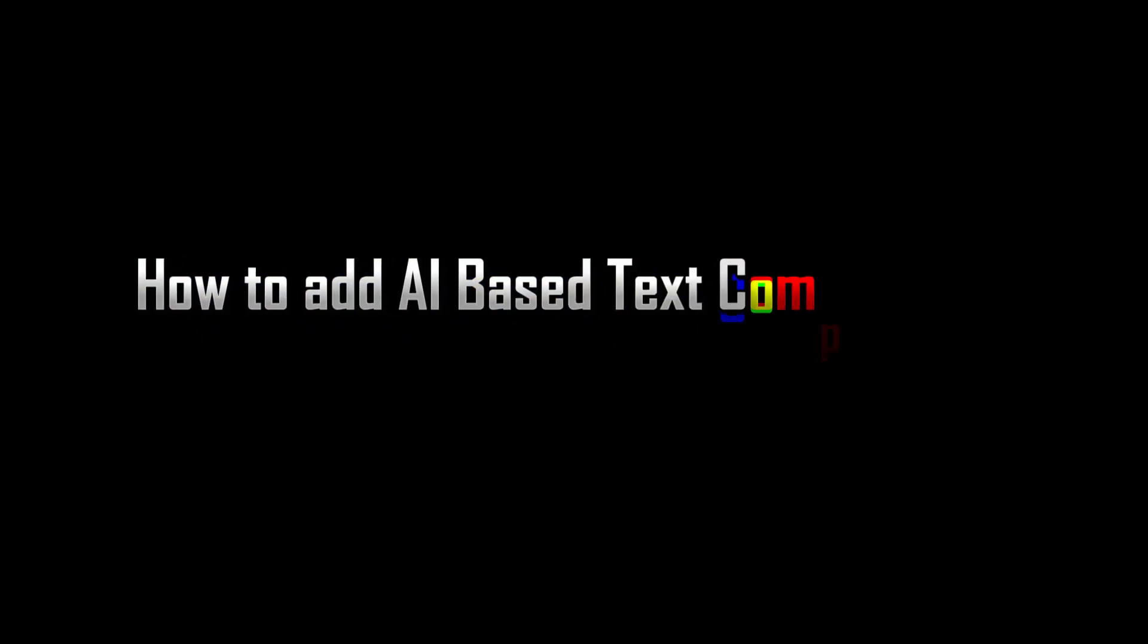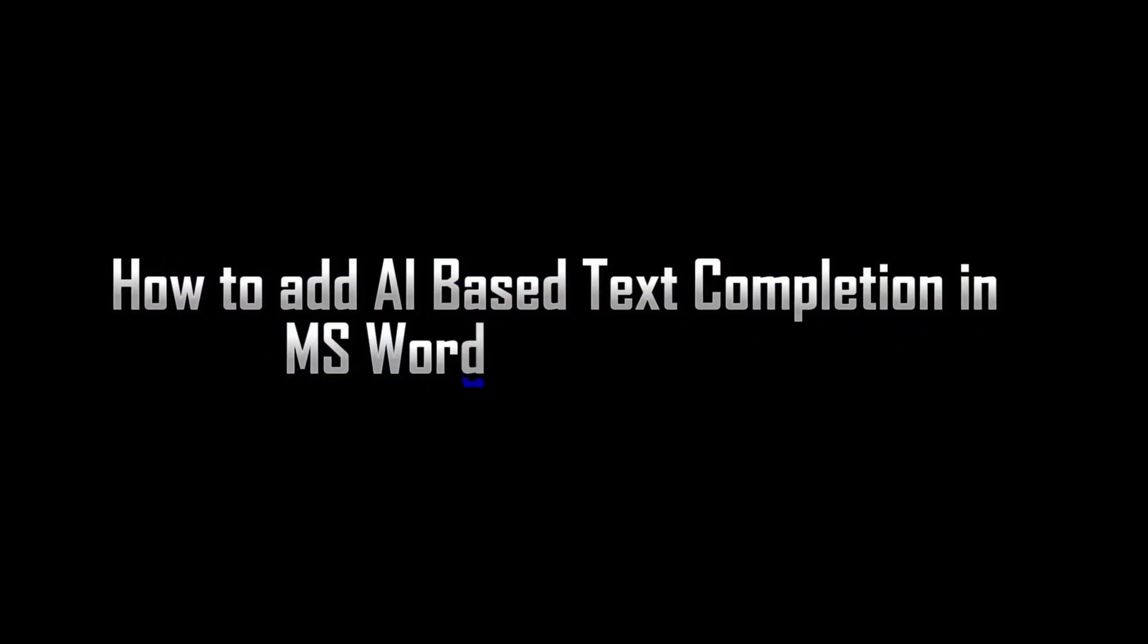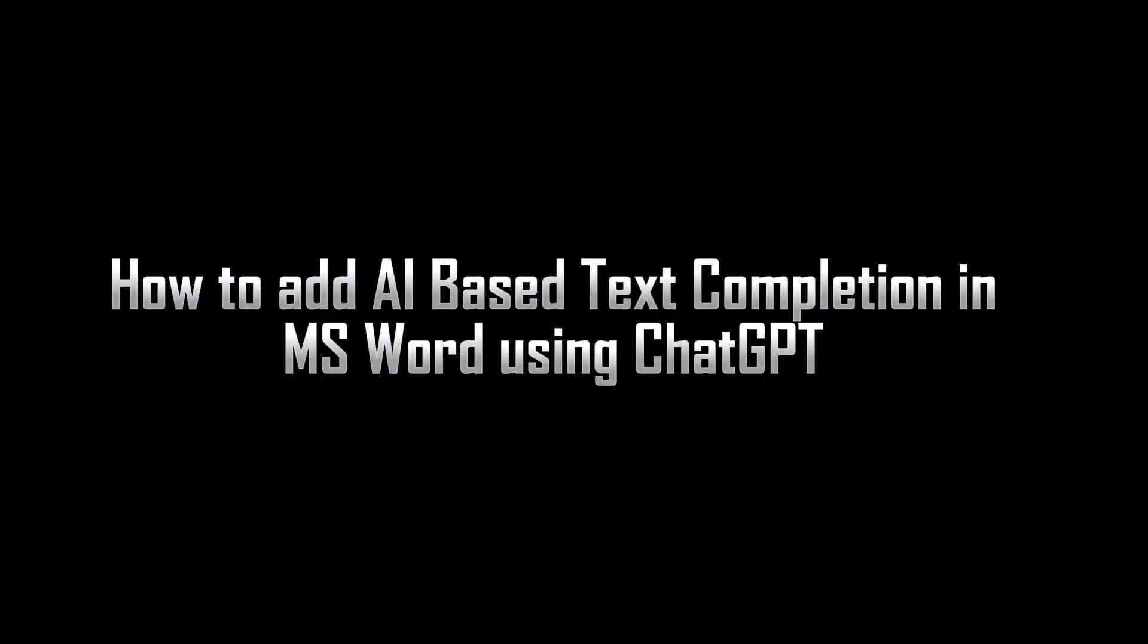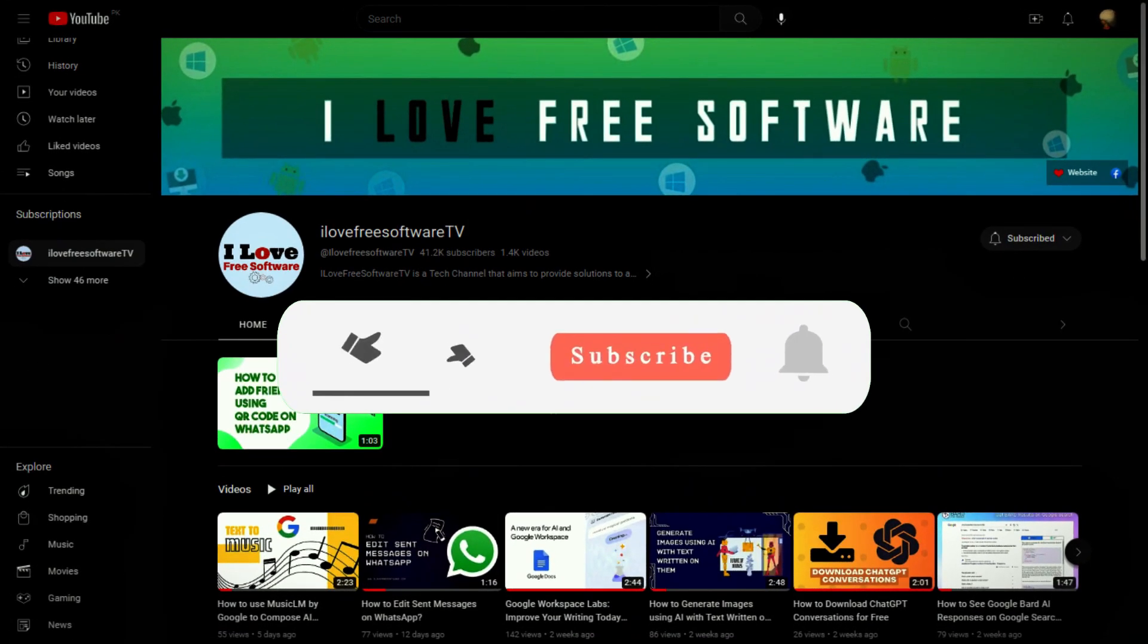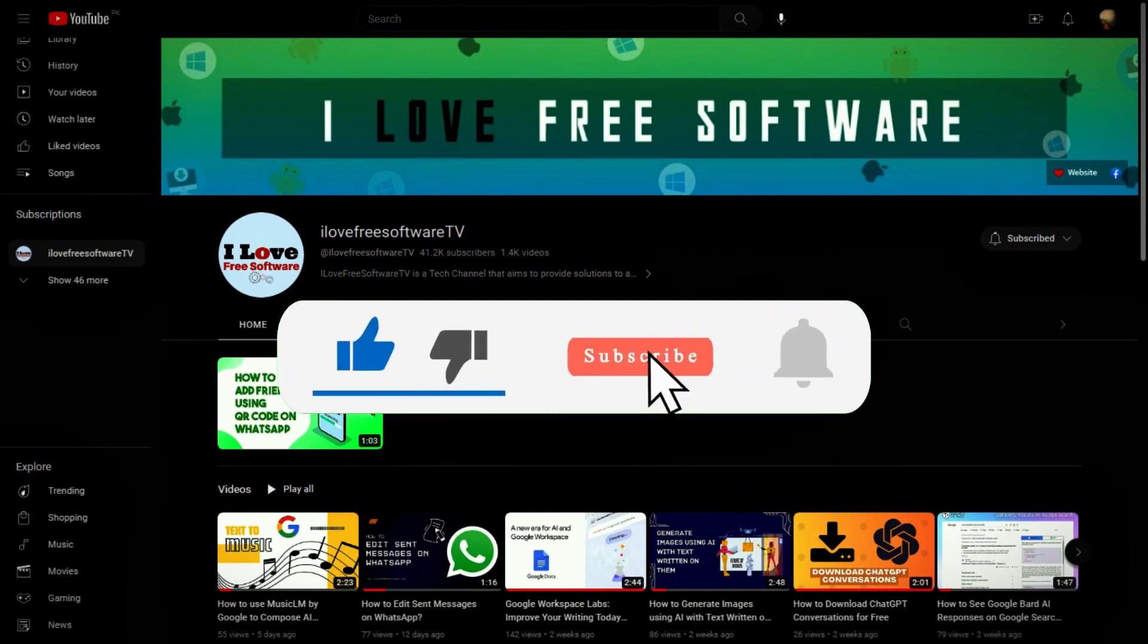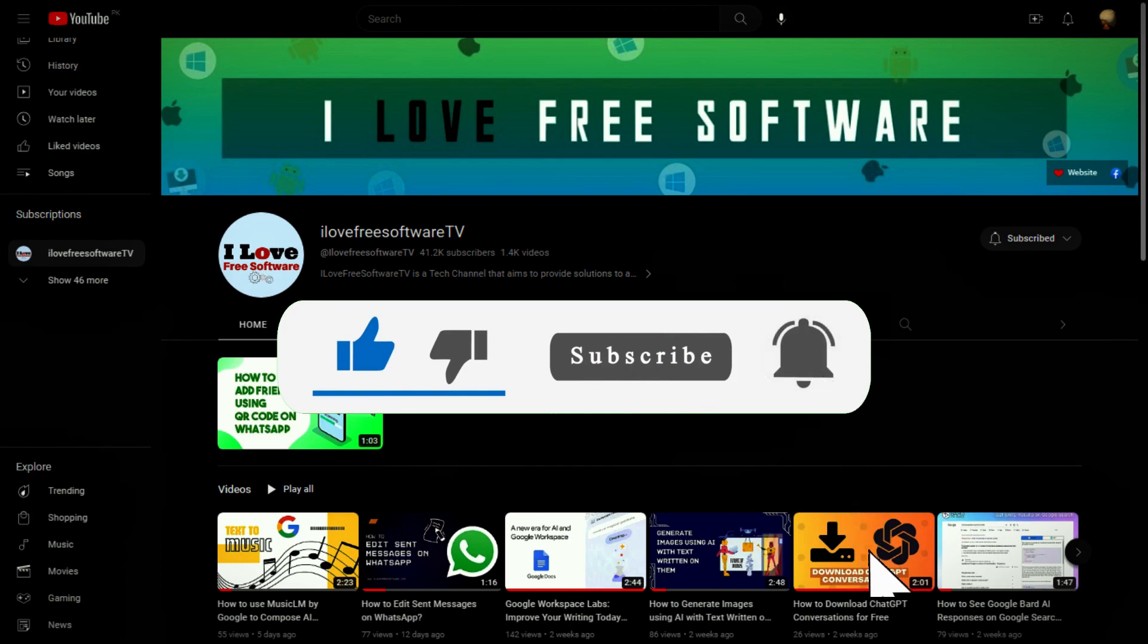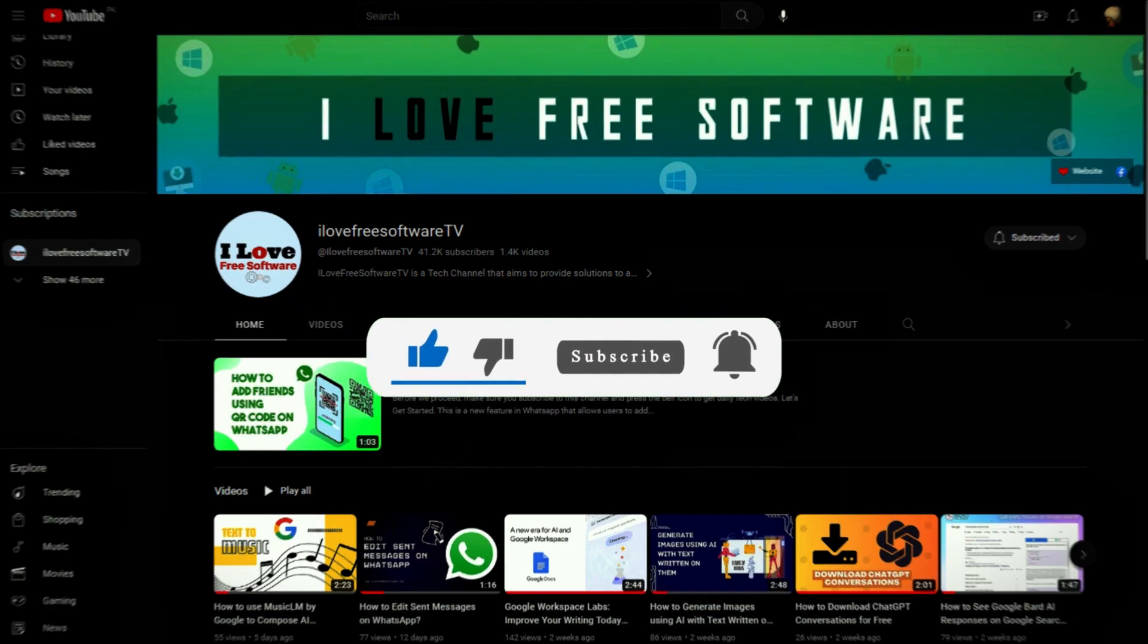In this video I will show you how to add AI-based text completion in MS Word. Before we begin, make sure you hit subscribe and tap the bell icon to get daily tech videos.